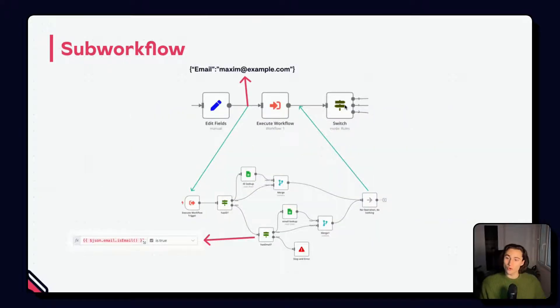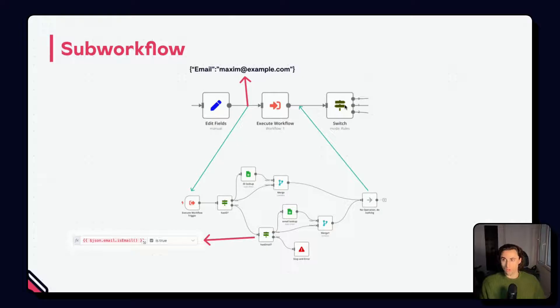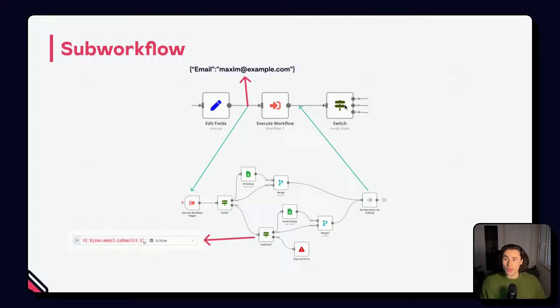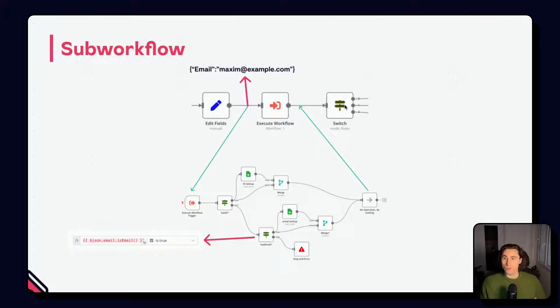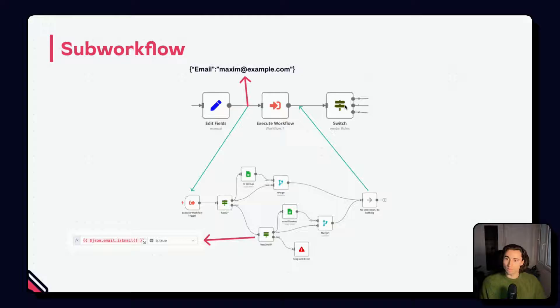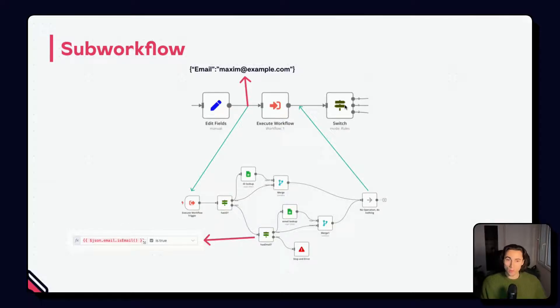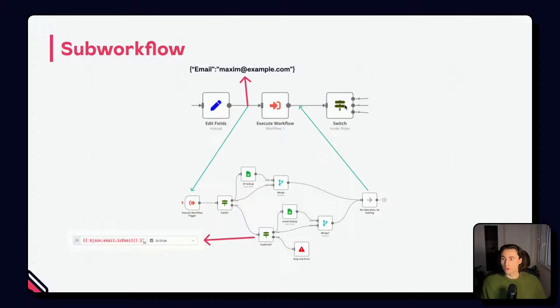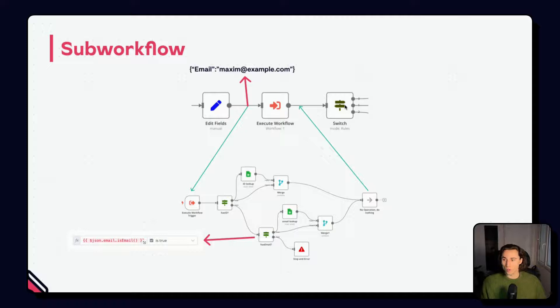There are two important things to note when using sub workflows. First, be sure to use a standard format for key names, or embedded JSON object structures. If the input data has a key email with an uppercase E, but the sub workflow reads a key email with a lowercase E, the sub workflow will fail.